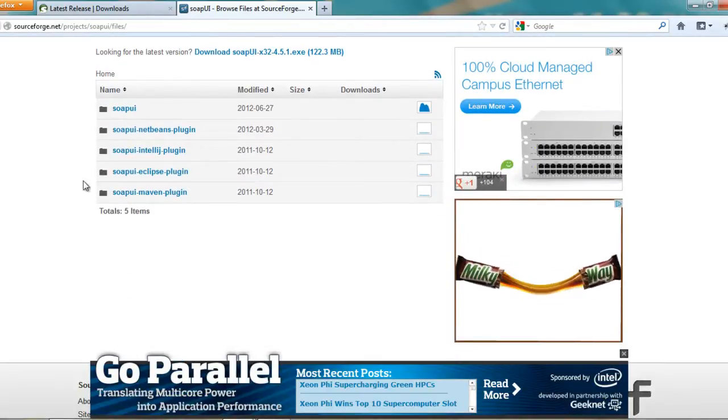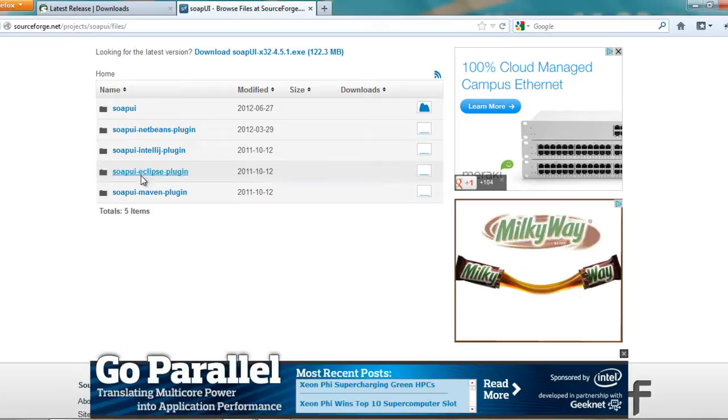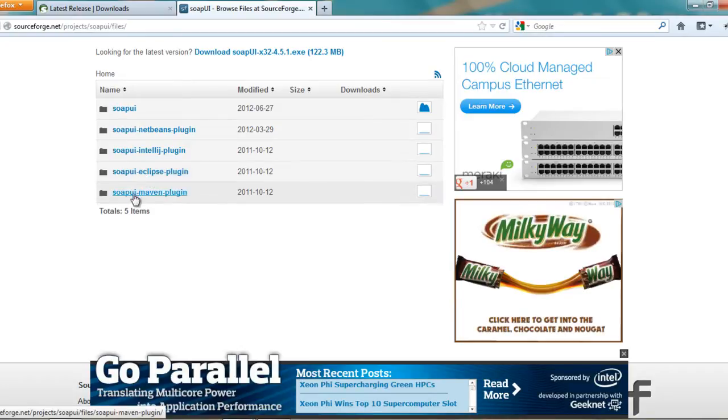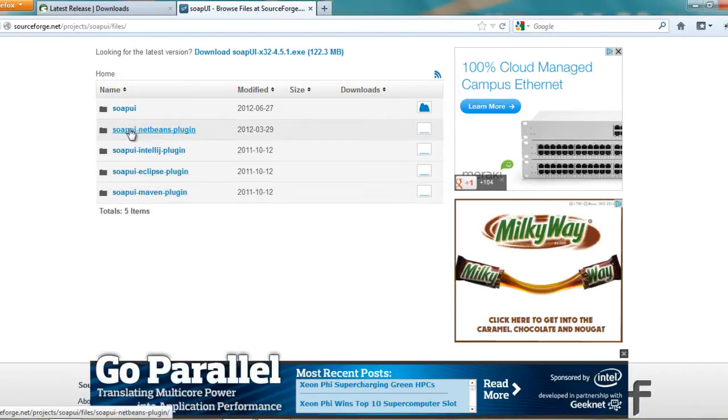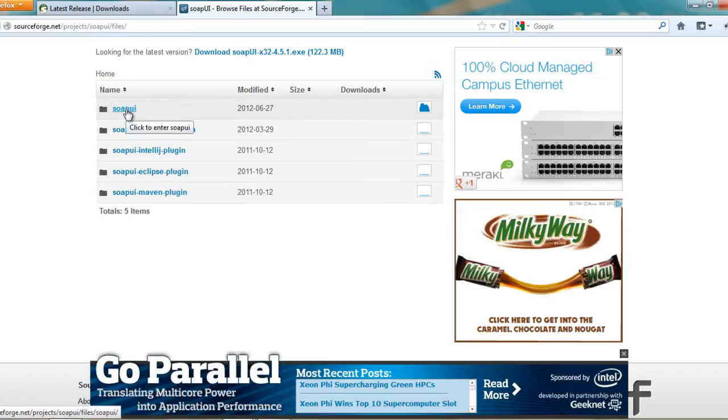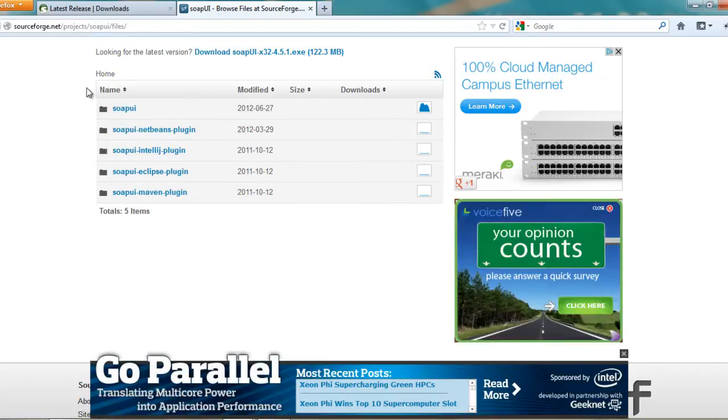So what you can do is you can download SOAP UI as a plugin into Eclipse or as an Amazon plugin or IntelliJ plugin, NetBeans, or just SOAP UI directly. Or you can even download the installer.